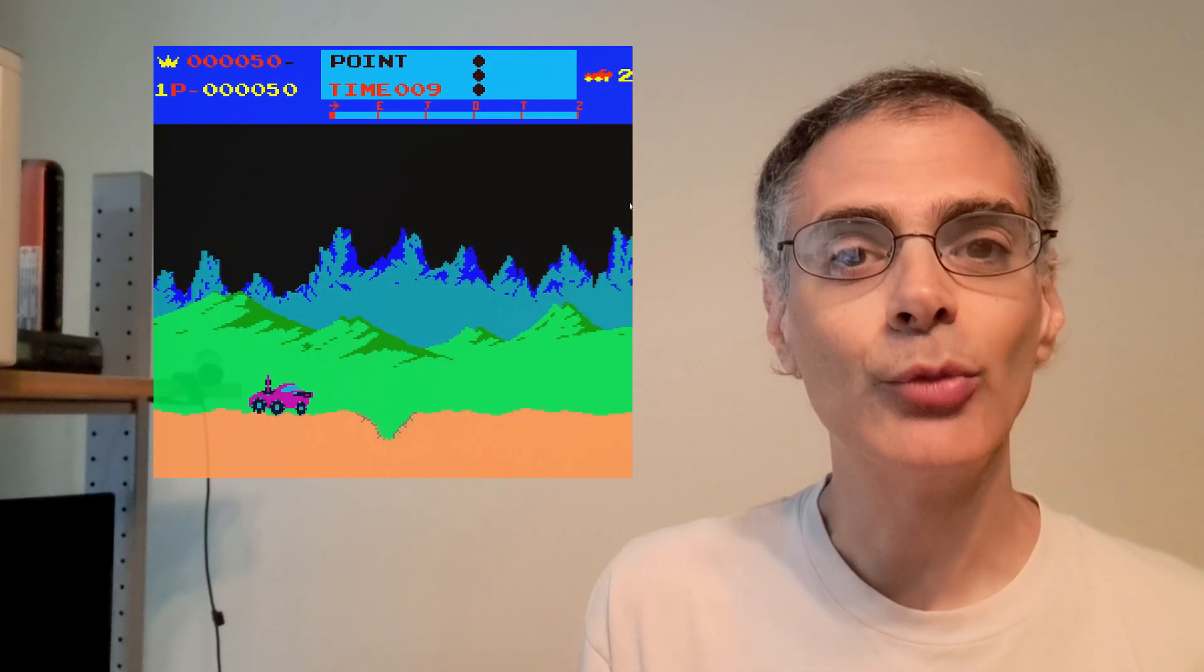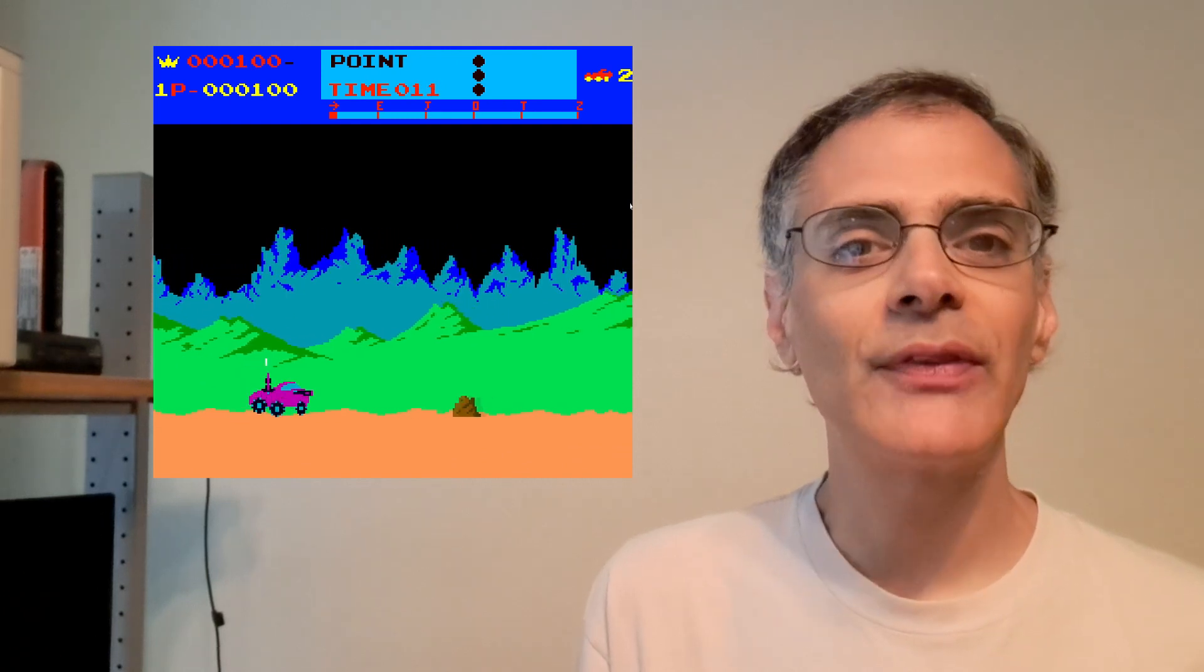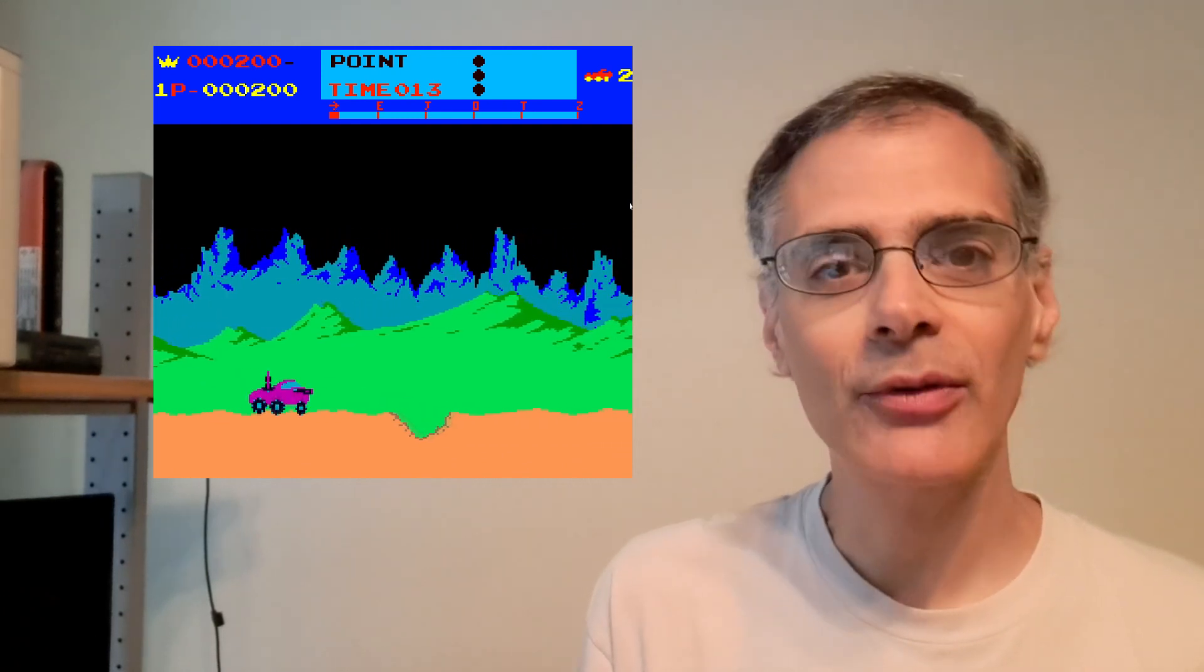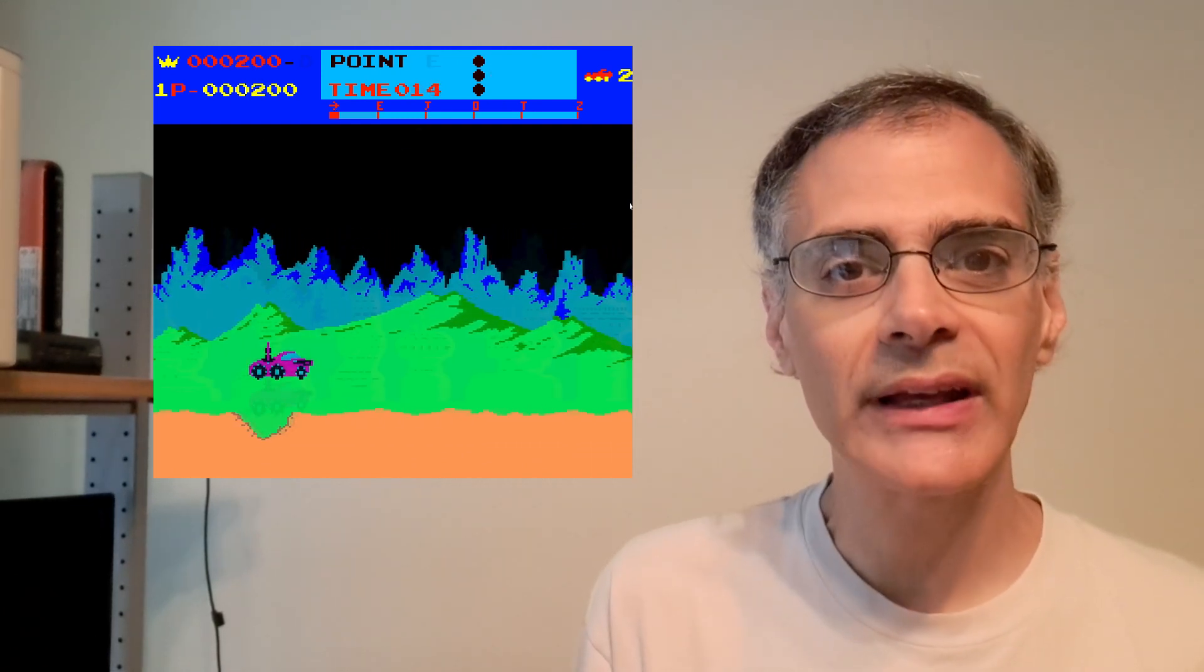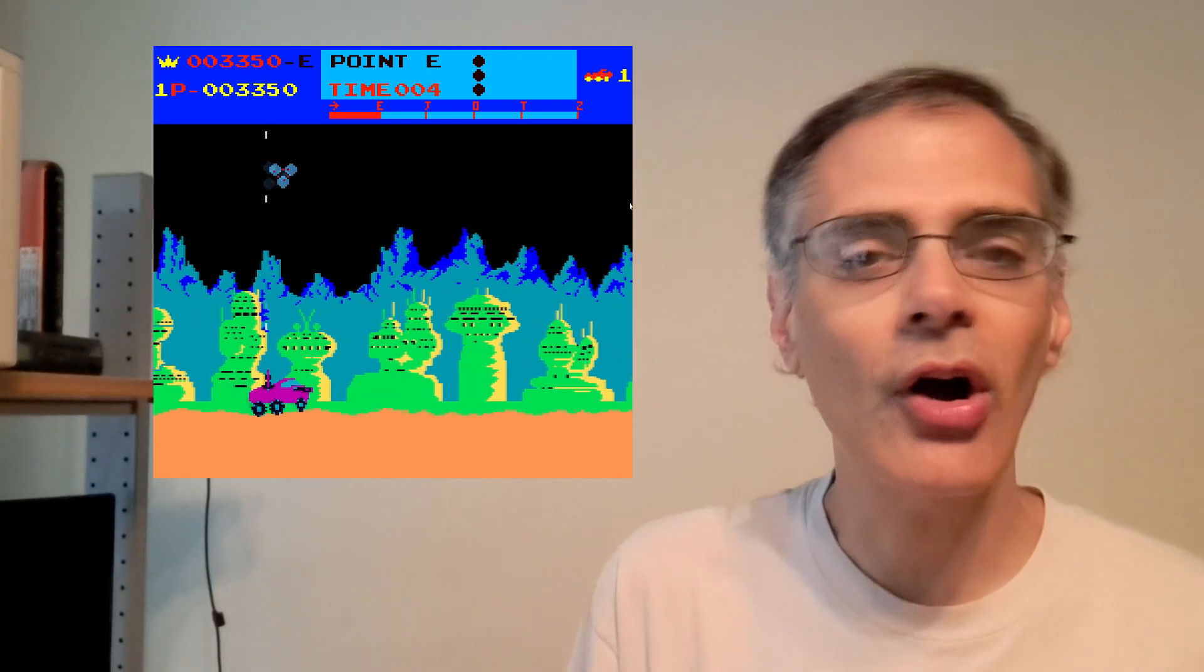And at about the same time, one of the hottest games in the arcade was Moon Patrol. Everything was moving around, the background was moving, the enemies, the car.